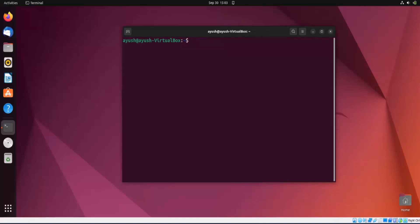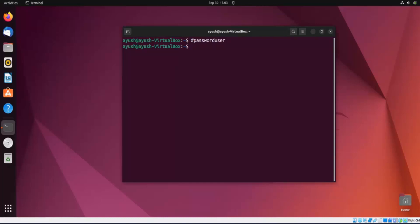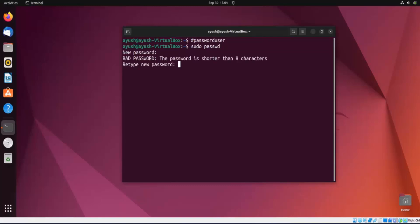Let's start with the passwd command. The command is used with sudo because only the root user, or a user present in the sudoers file, can change passwords. If you run sudo passwd without a username, it will change the password of your current account. Let me demonstrate — as you can see, the password was updated successfully.